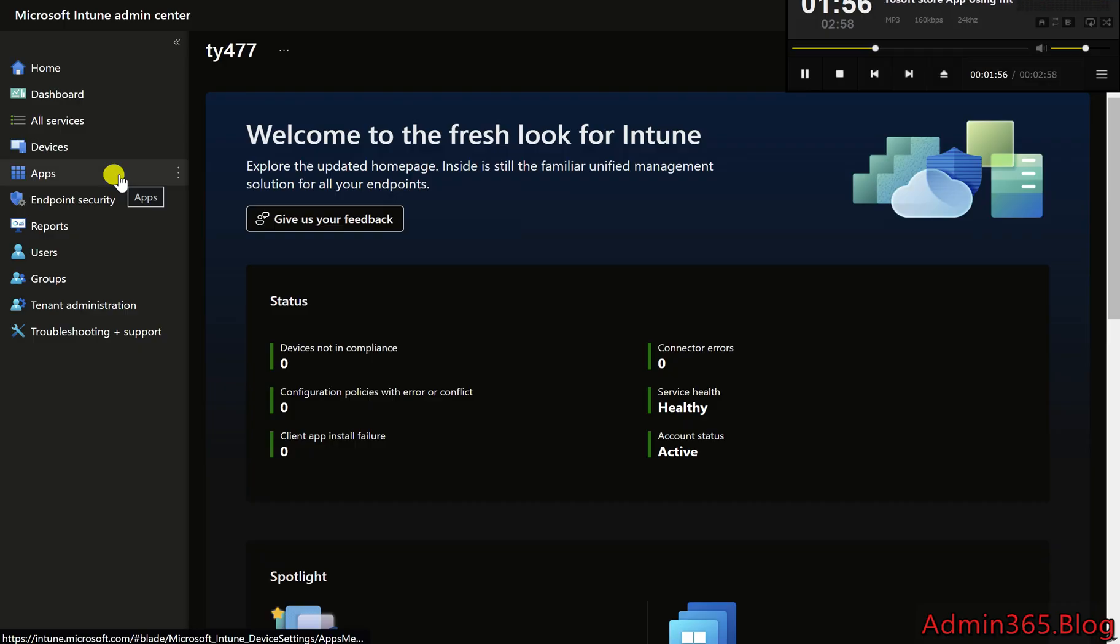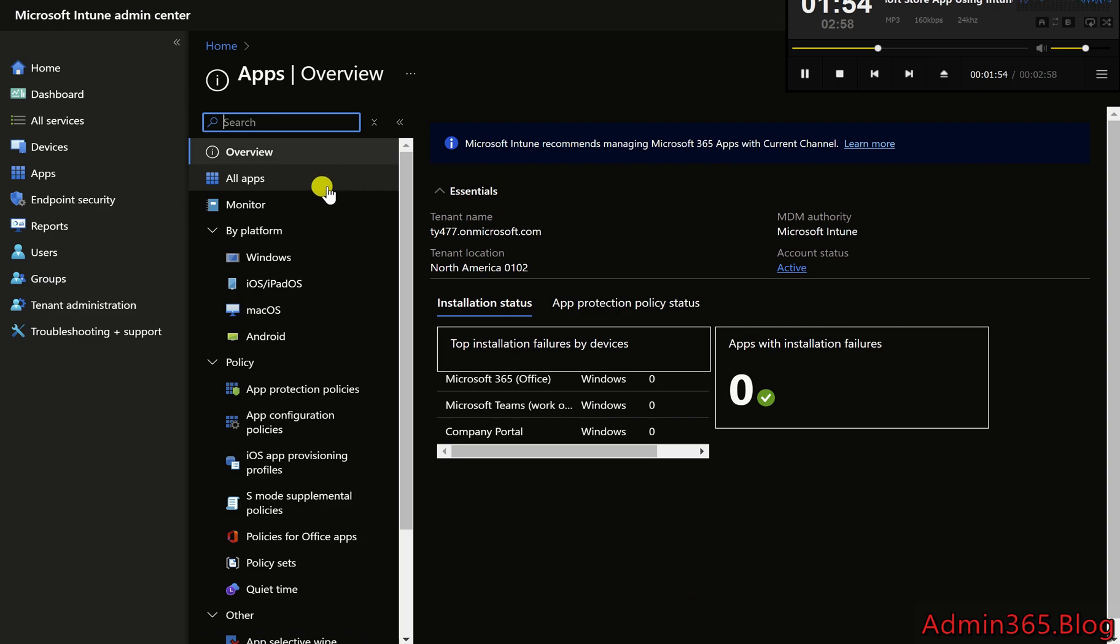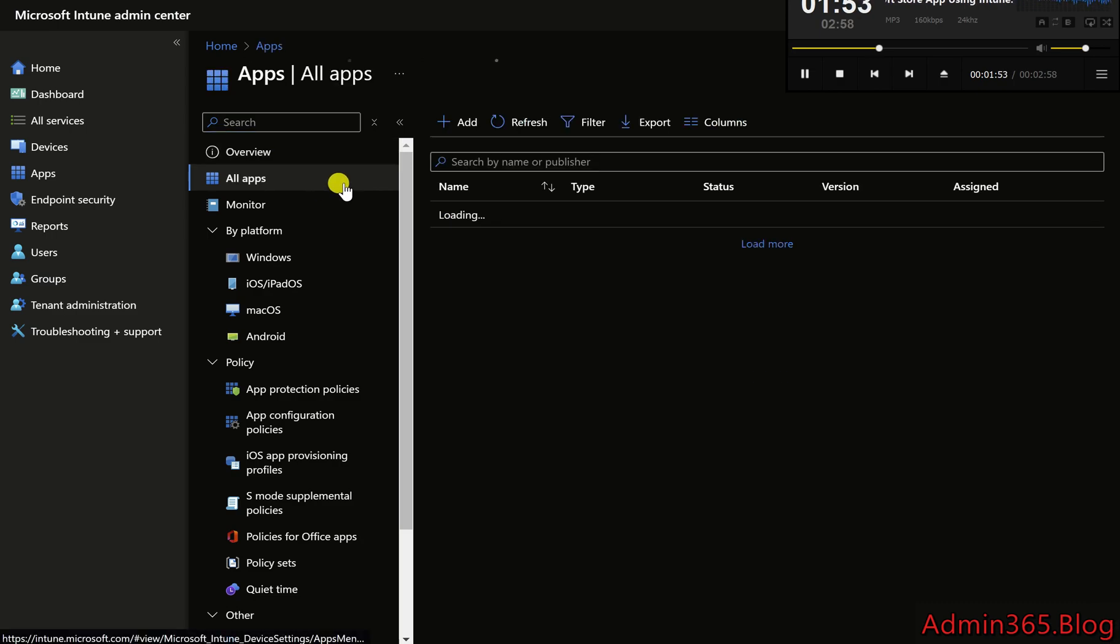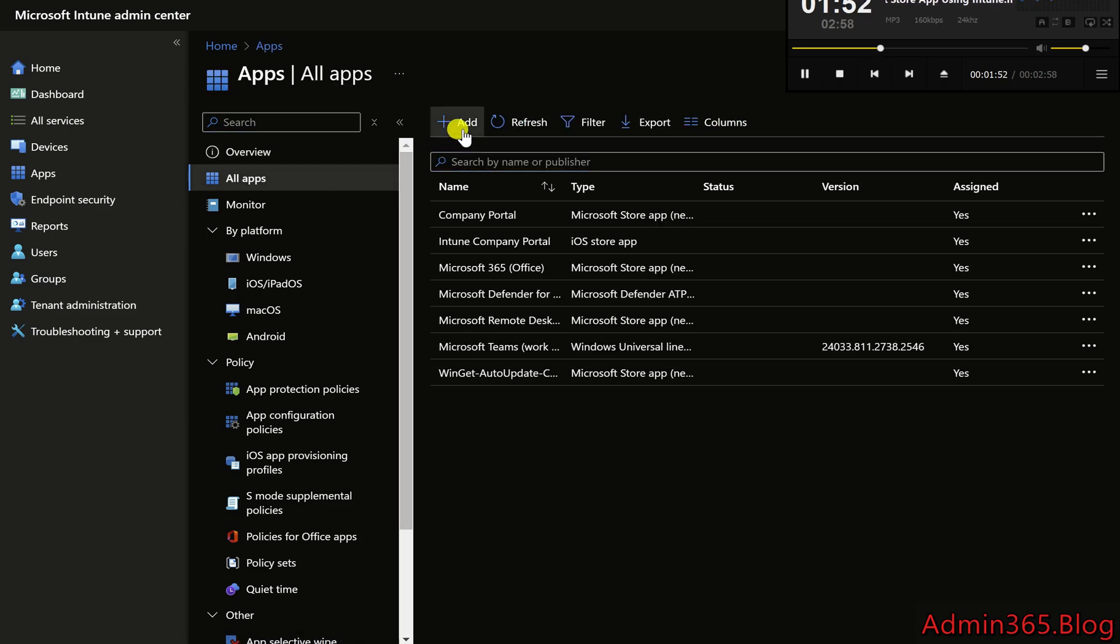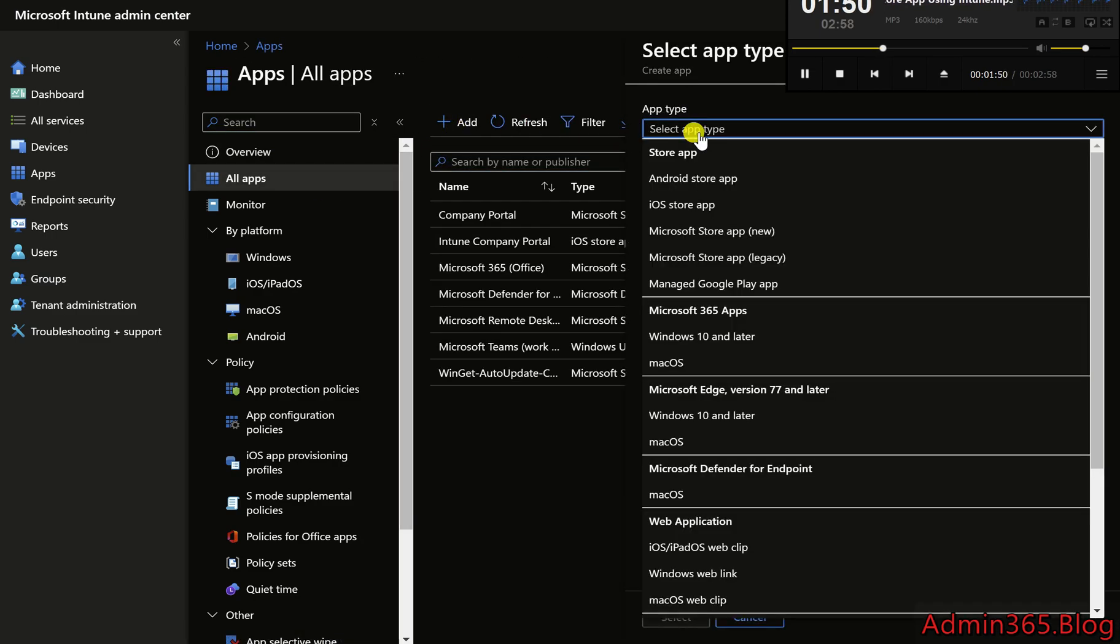Step 2: Add a new application. Go to Apps, then All Apps. Click Add to create a new app deployment.